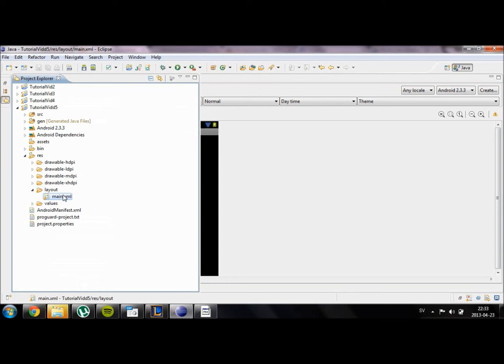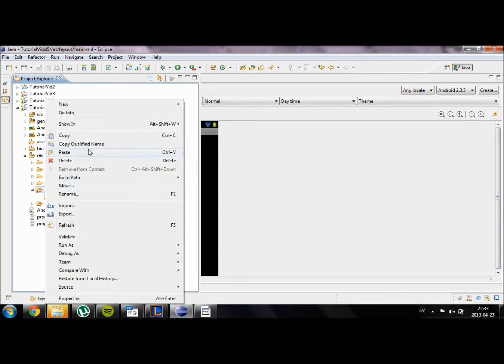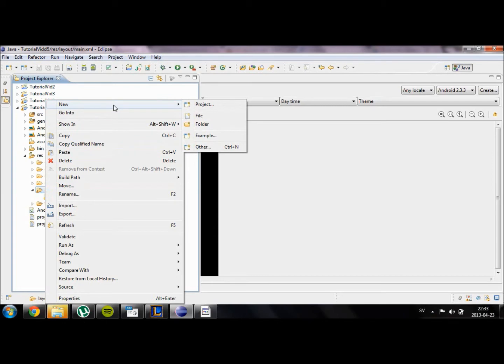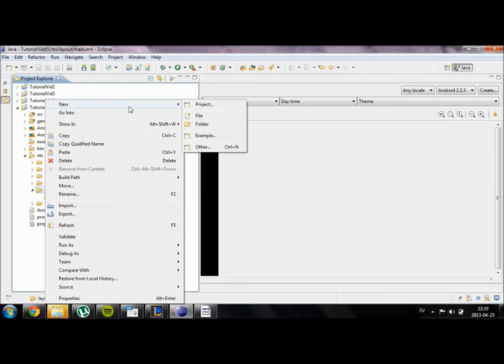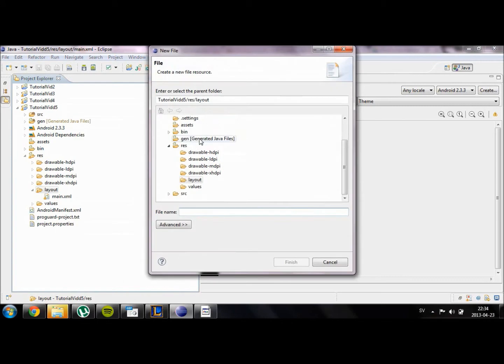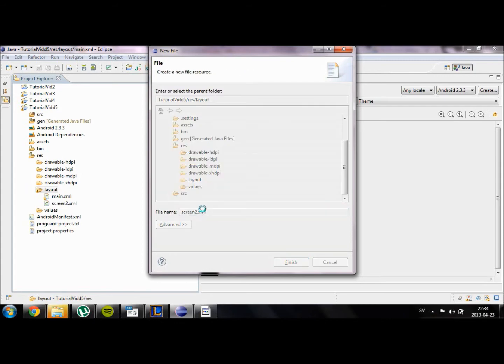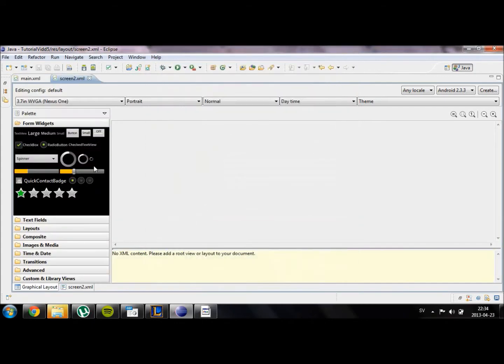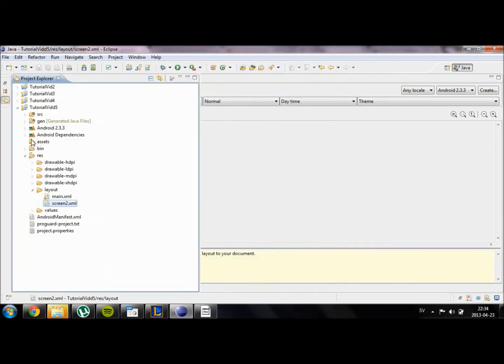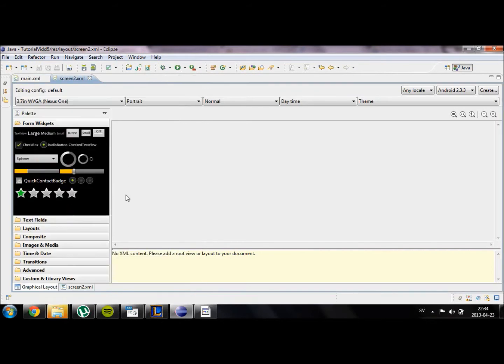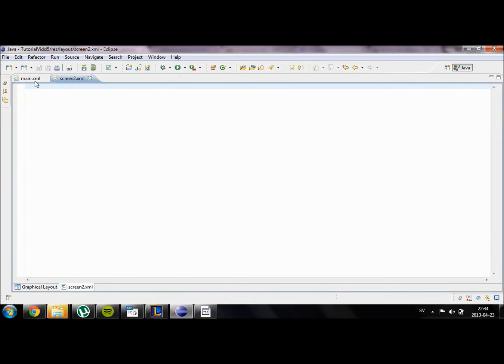So we're going to create another XML file that displays what is going to be on our second screen. We're going to right click on the layout folder, new file, and then we're going to name the file to screen2.xml. Every time you create an XML file you have to include the .xml otherwise it will return an error.